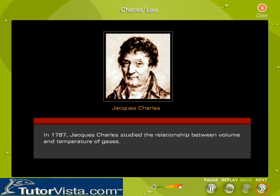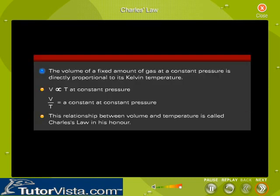In 1787, Jacques Charles studied the relationship between volume and temperature of gases. The volume of a fixed amount of gas at a constant pressure is directly proportional to its Kelvin temperature. That is, V is proportional to T, or V divided by T is a constant at a constant pressure.